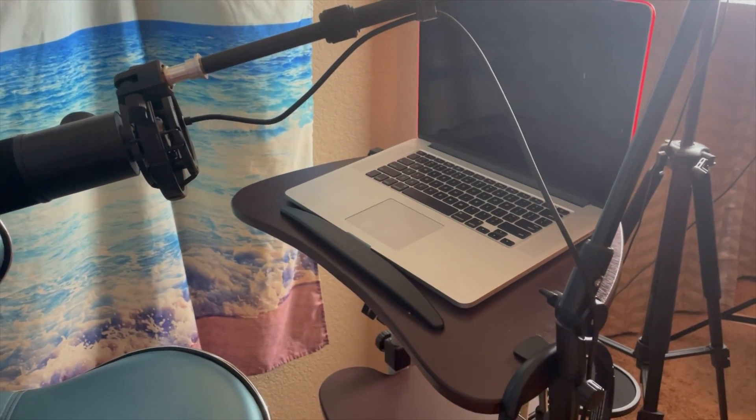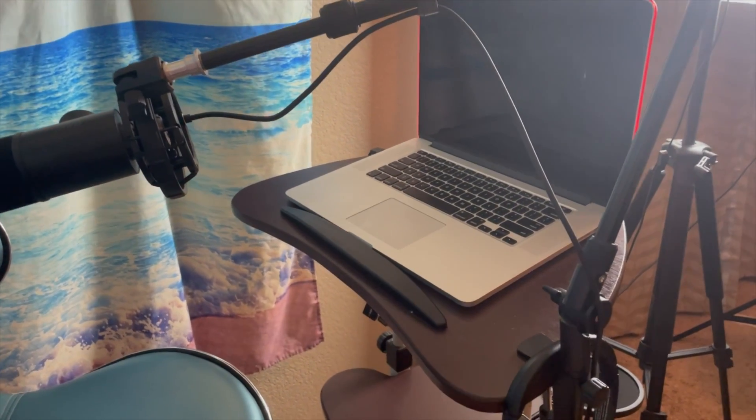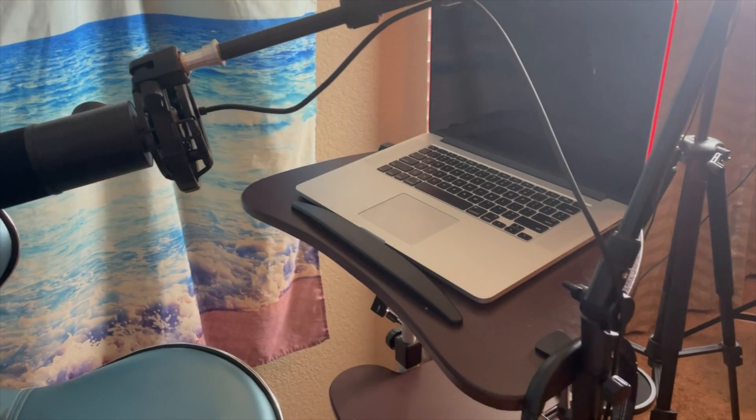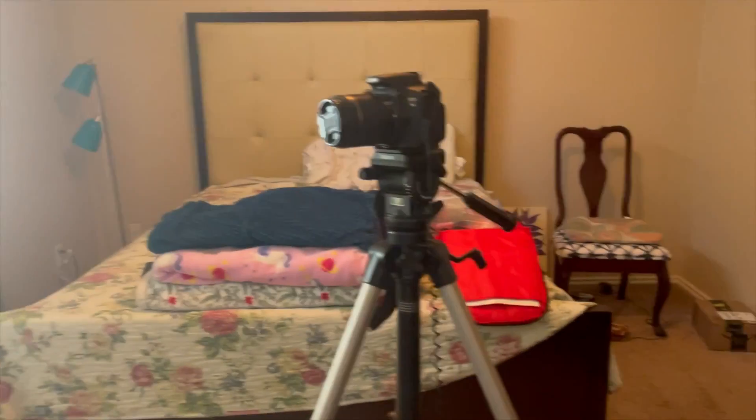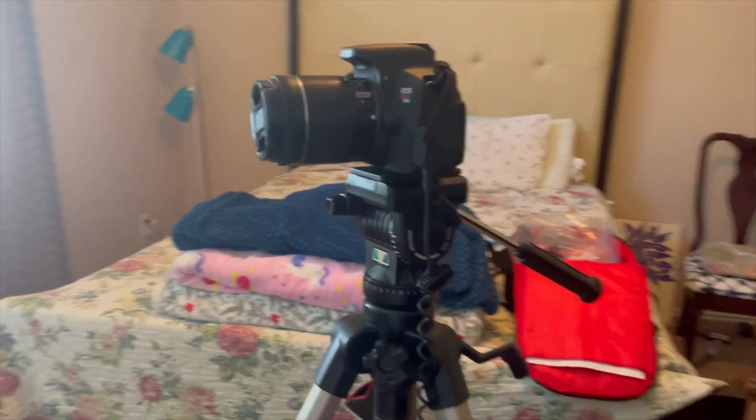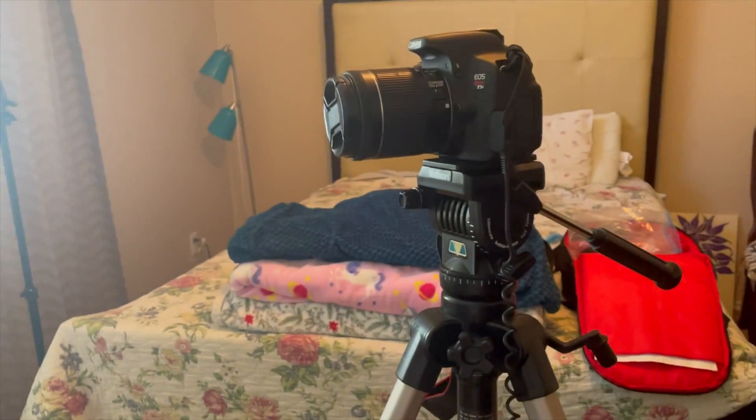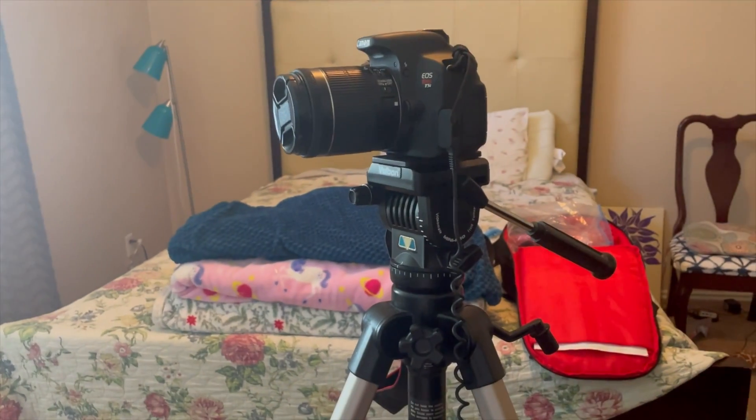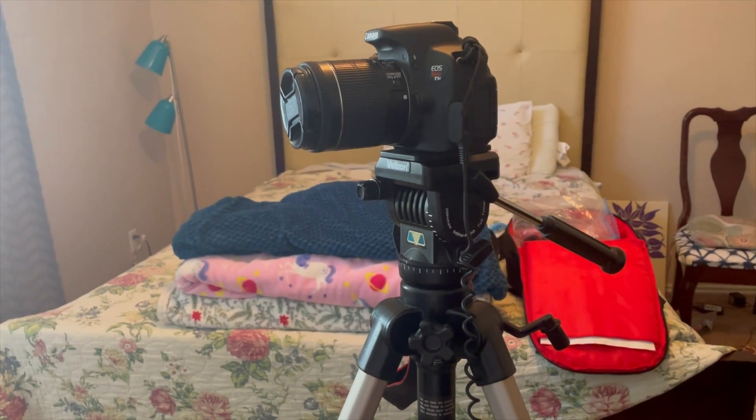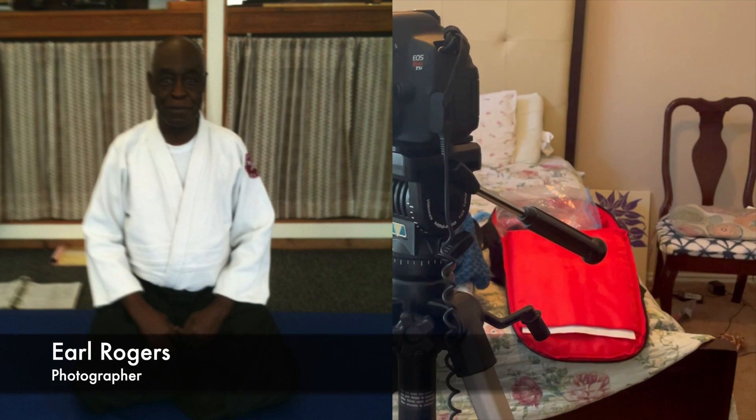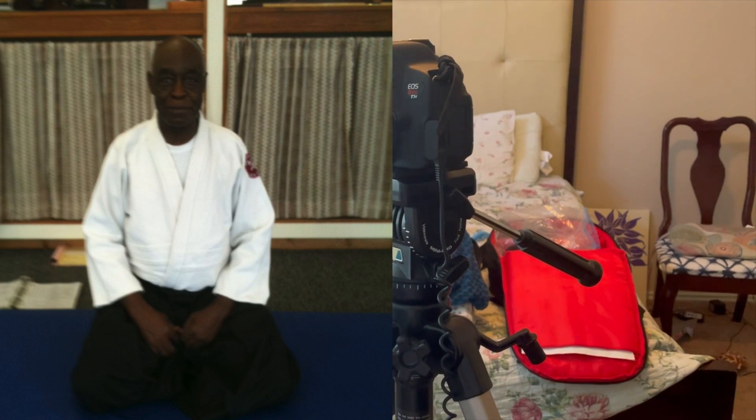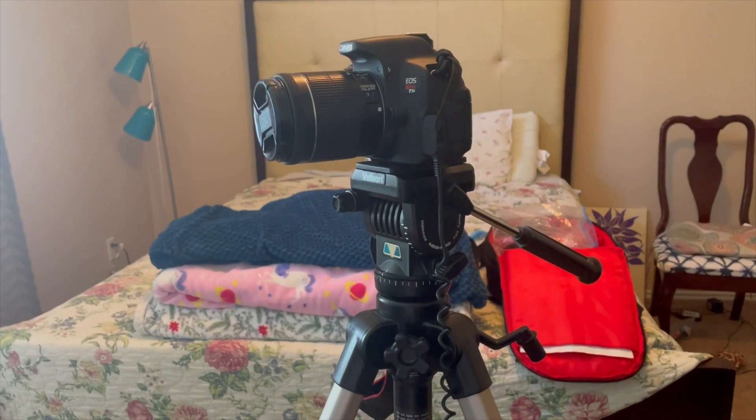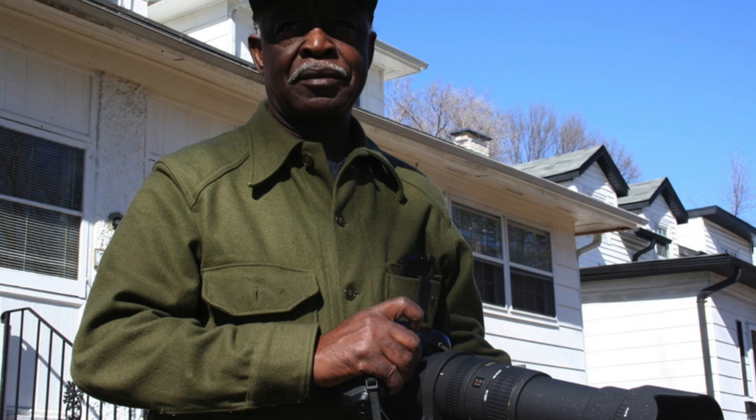The reason why I use Canon products like this Canon camera is because my uncle was a professional photographer. He lives in St. Louis, Missouri, and his name is Earl Rogers. He always used and still uses Canon products.